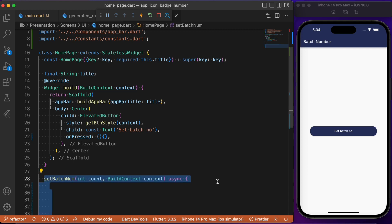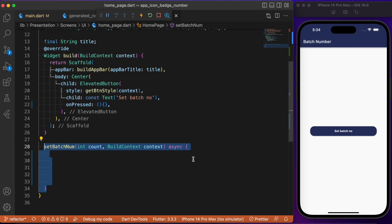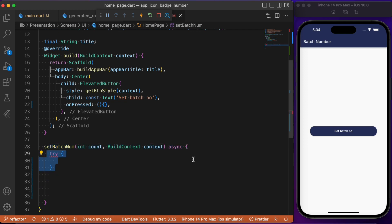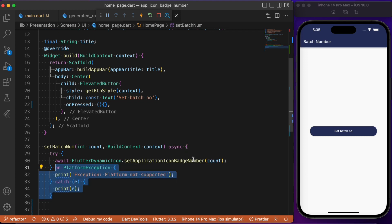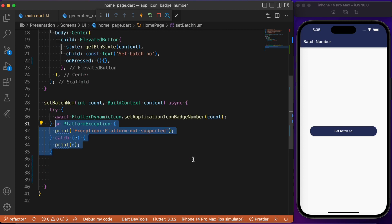Let's start by creating a separate function named setBatchNumber, which takes a count parameter — the number that will be displayed over the app icon. Inside this function we use a try-catch block. Inside the try block we call the method setApplicationIconBatchNumber, passing the value of count. We also include a catch block that prints the exception.